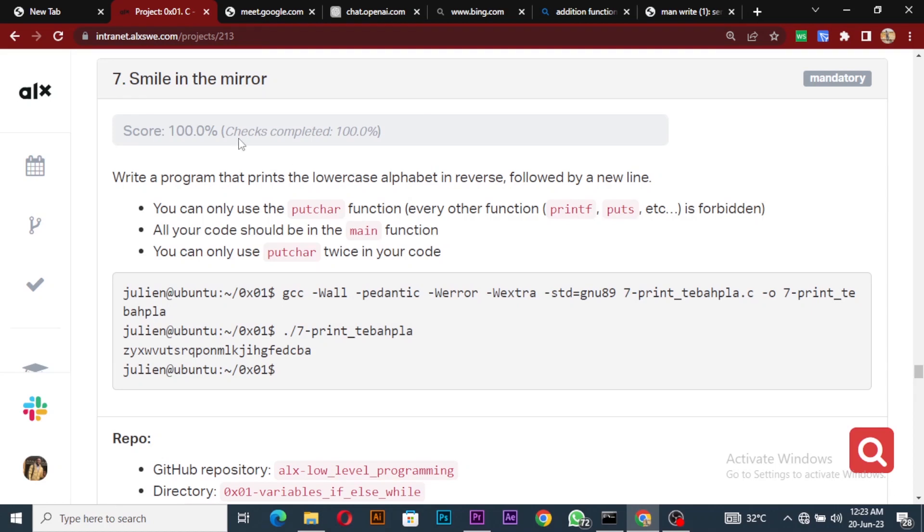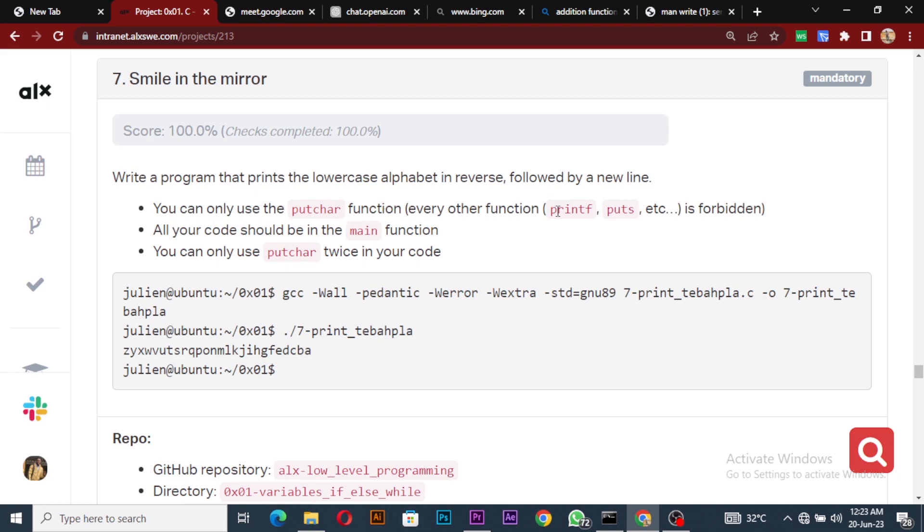Okay, so this is number seven which we'll be doing today - Smile in the Mirror. We have to solve this particular question. It says we should write a program to print lowercase alphabet in reverse mode followed by a new line. We are not to use printf, we have to use putchar, and our code should be in the main function.